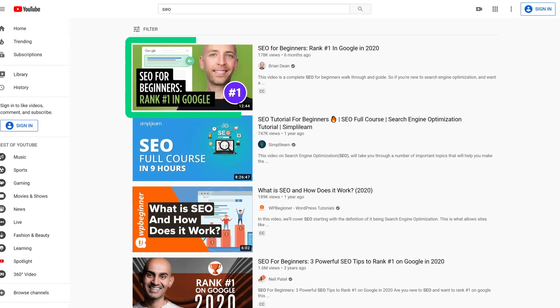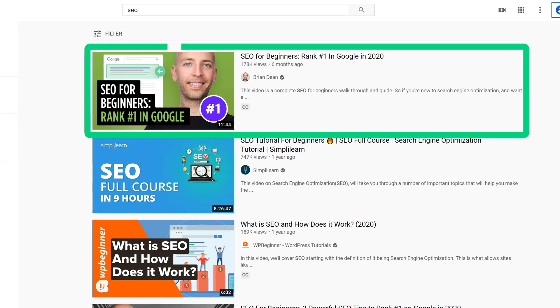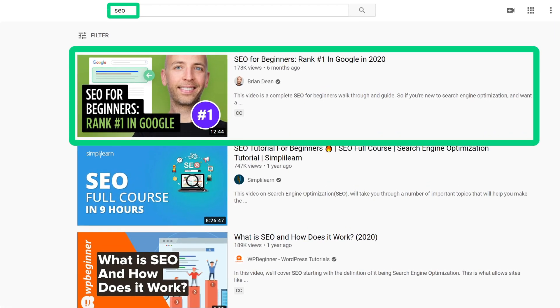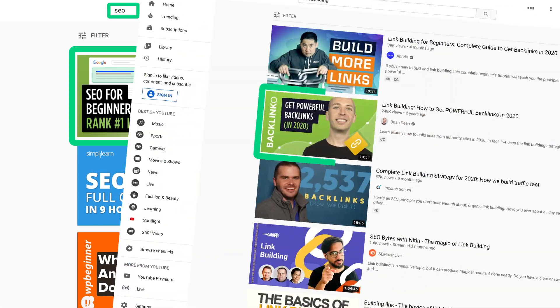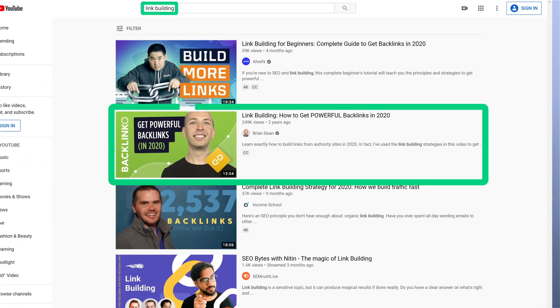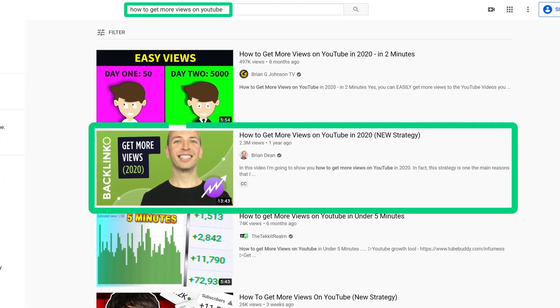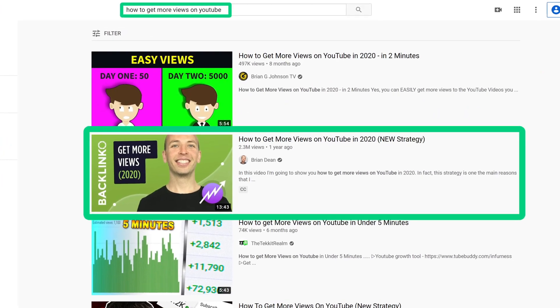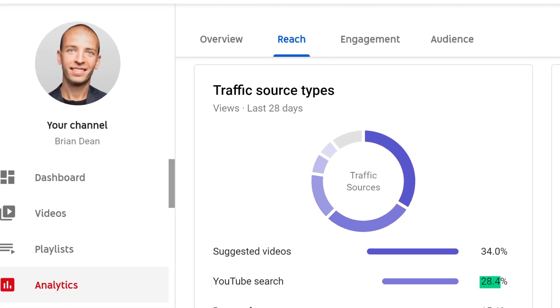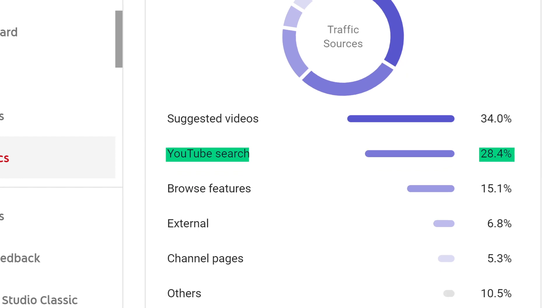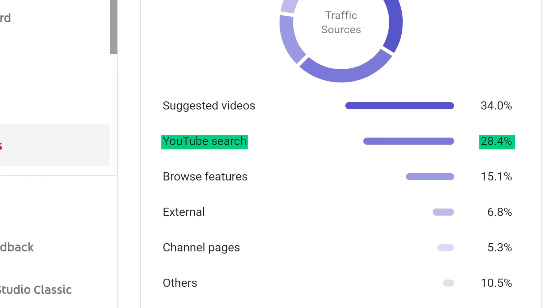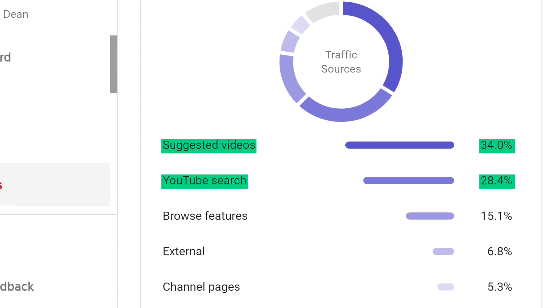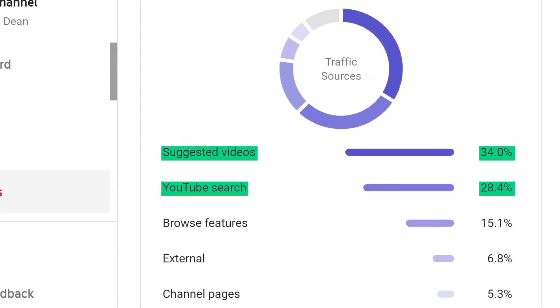For example, I currently rank at the top of YouTube for popular keywords like SEO, link building, how to get more views on YouTube, and more. And despite ranking for all those terms, my channel gets more views from suggested video than from SEO. In fact, my channel gets 28.4% of its views from search and 34% from suggested video.